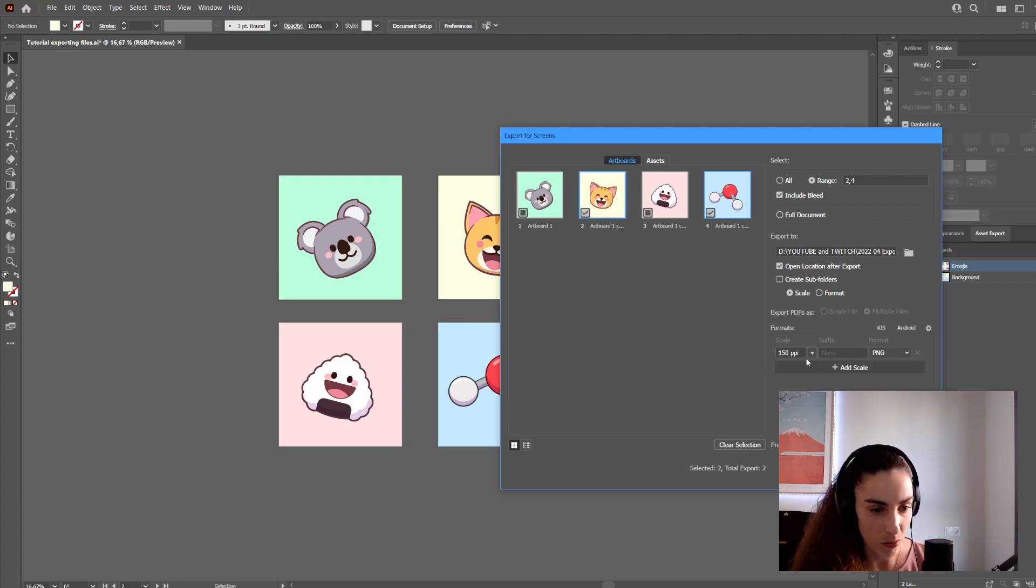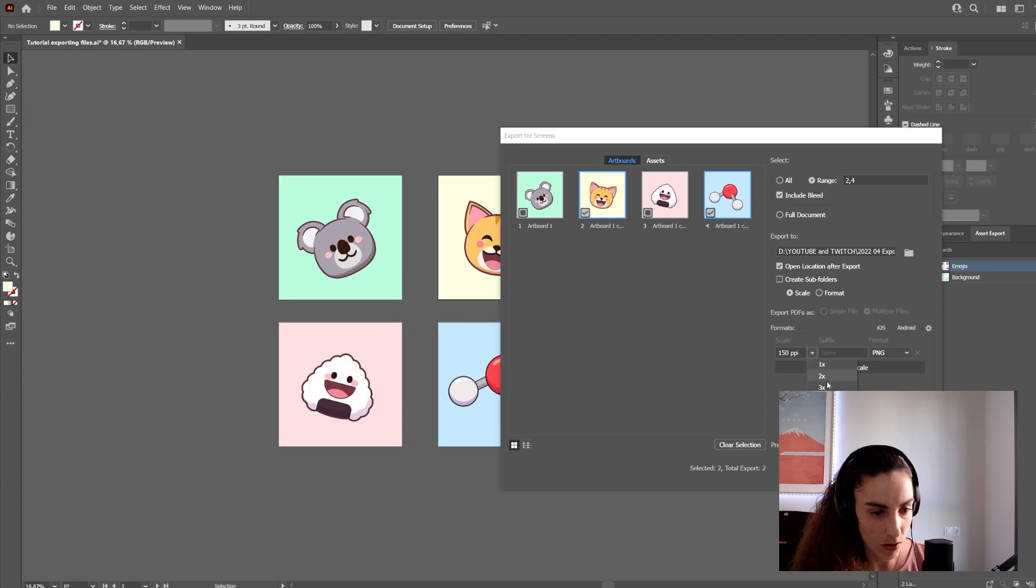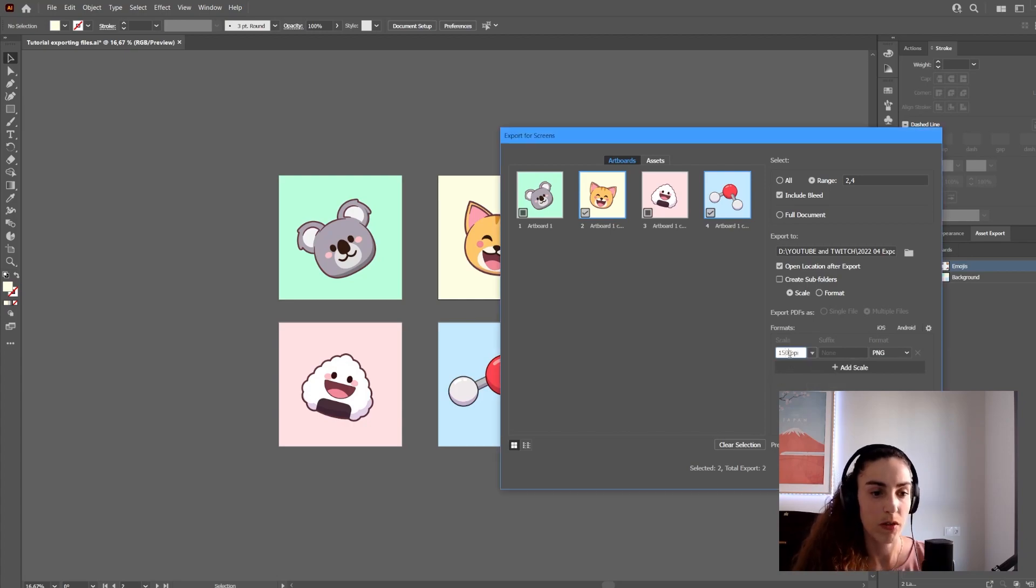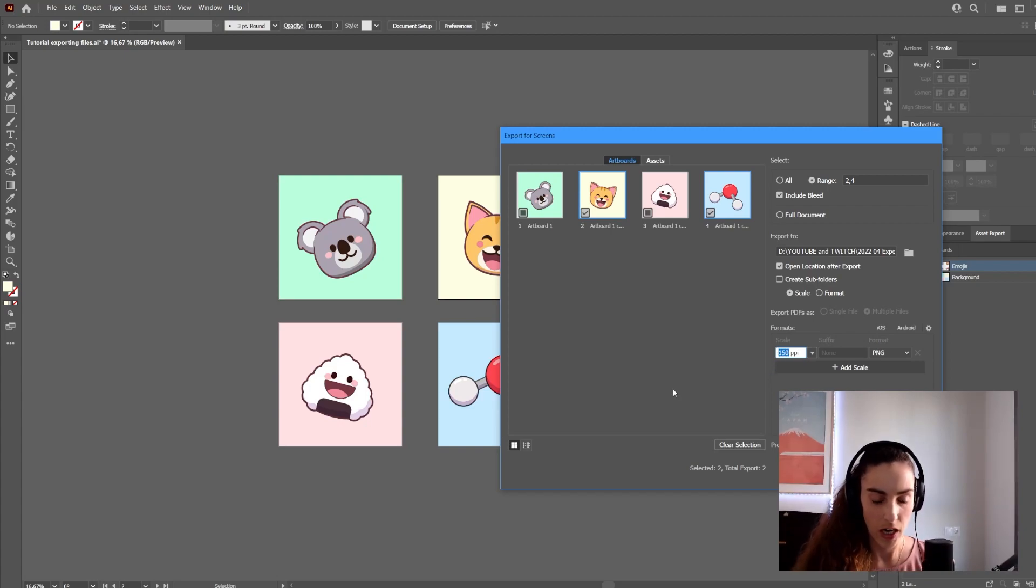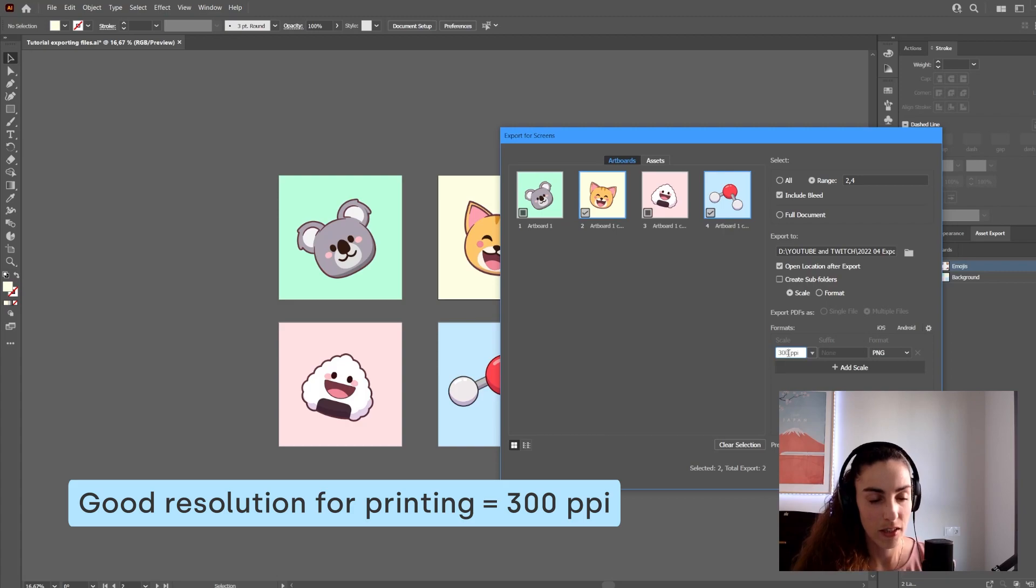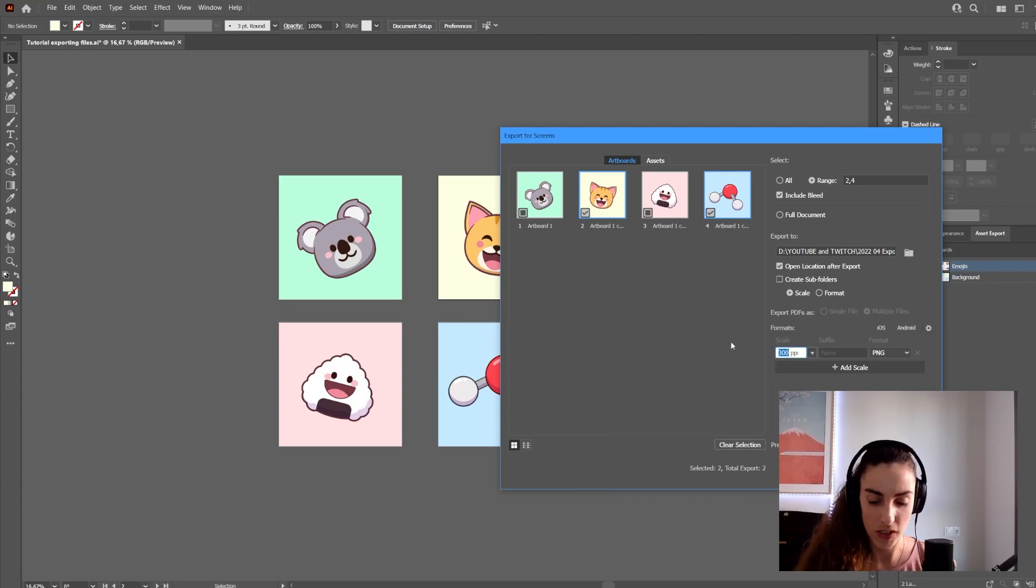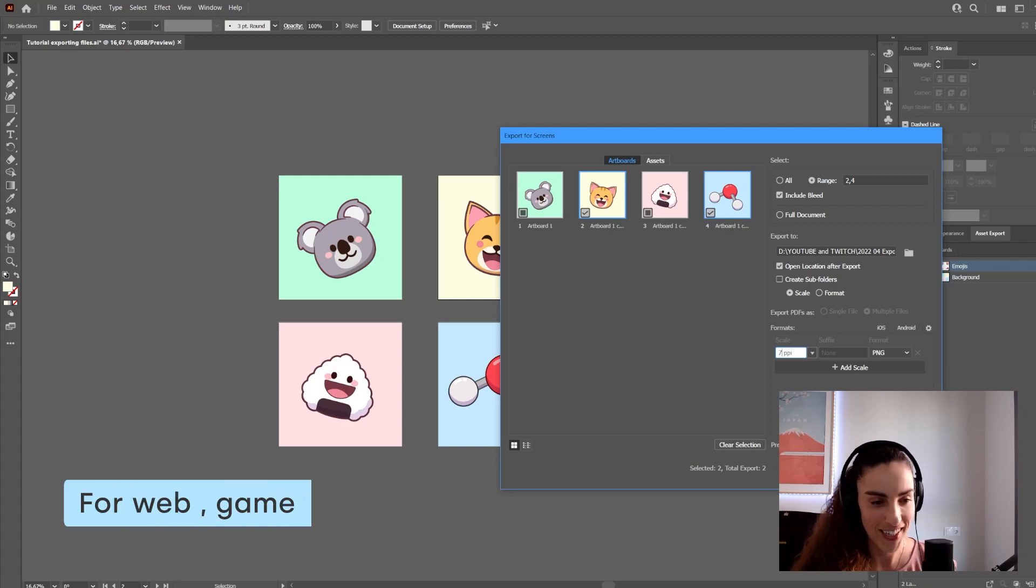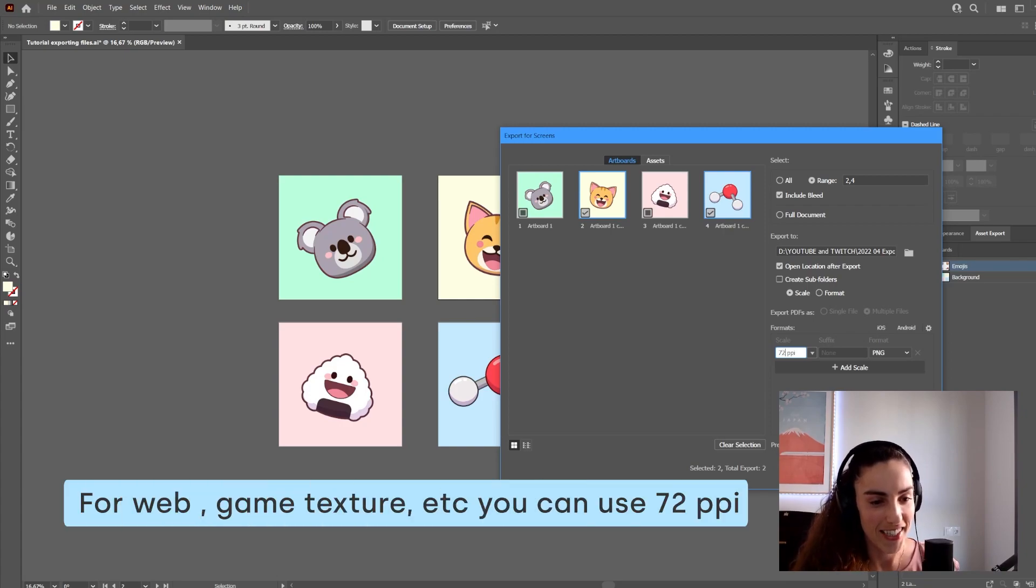Down here you can select the resolution or scale. You can also input a number. For example, if I wanted to print my artwork, I would export at a minimum of 300 DPI. For web with a smaller size, I would export at 72.